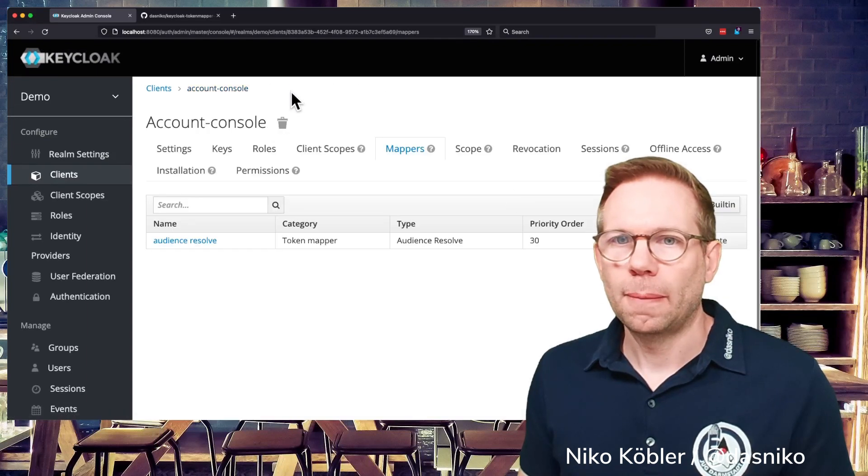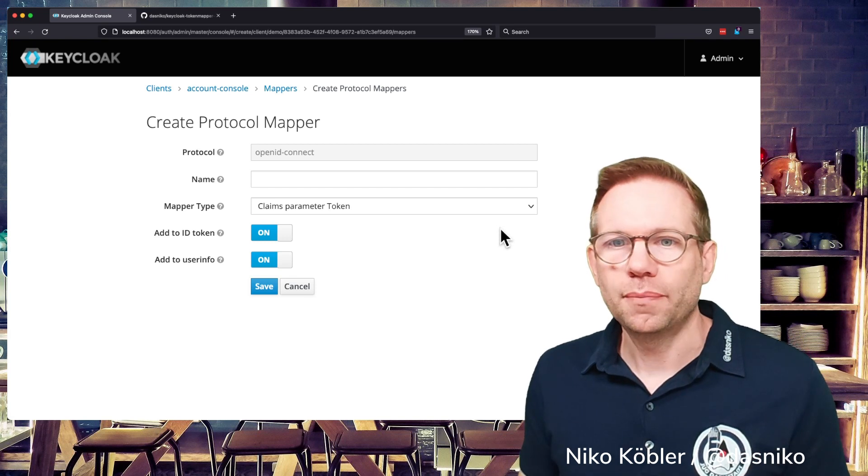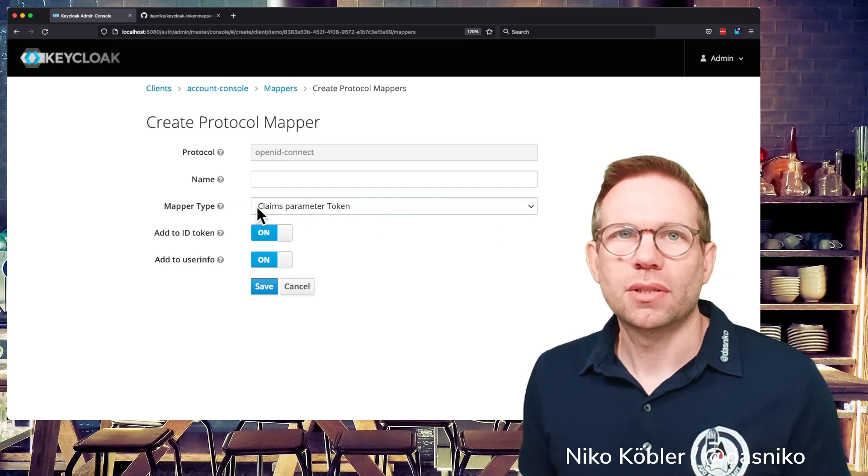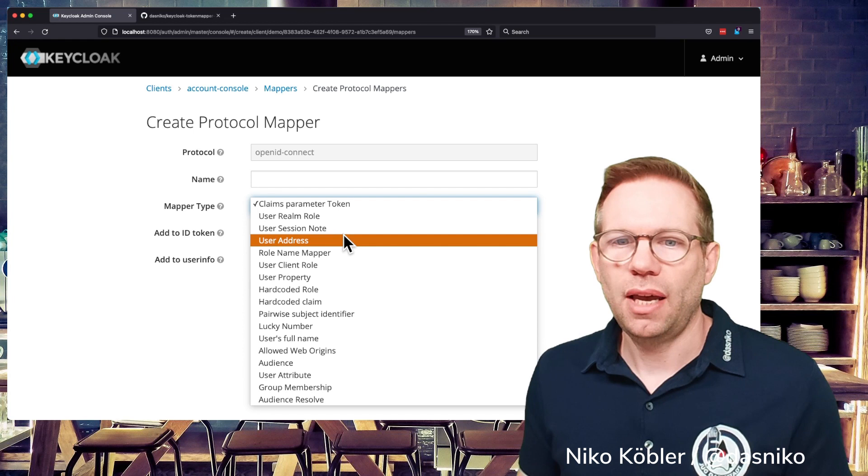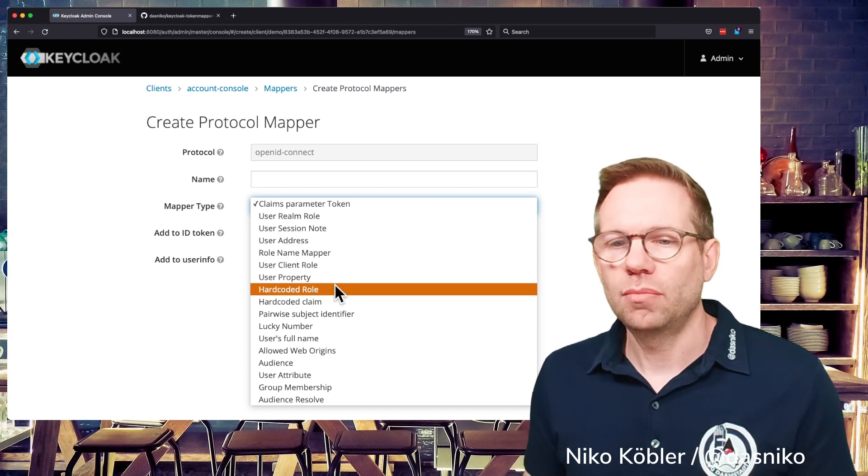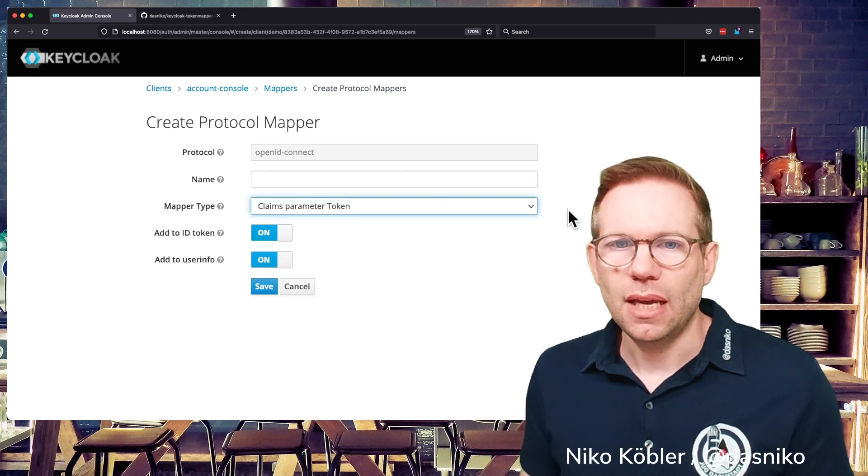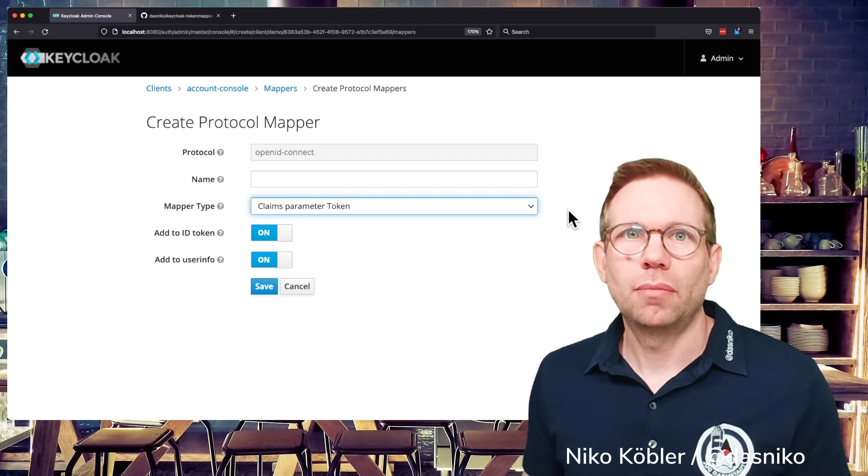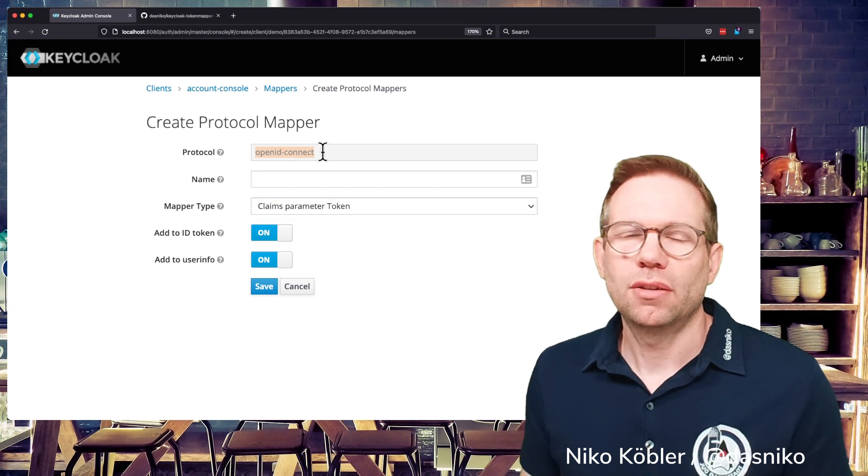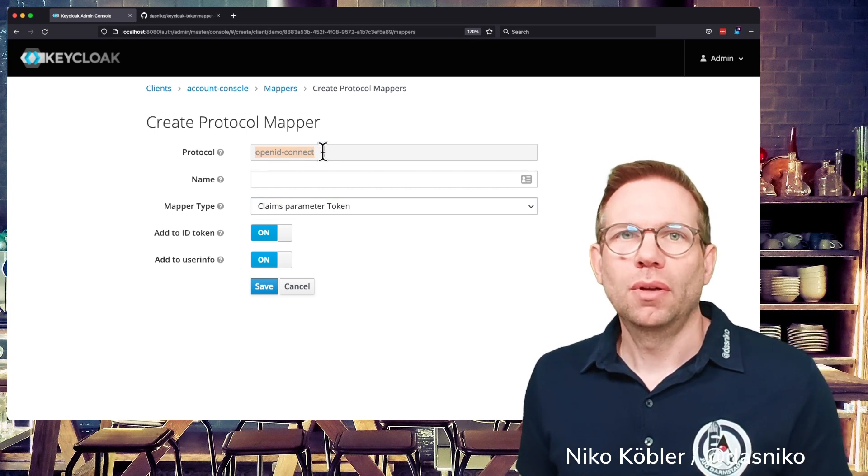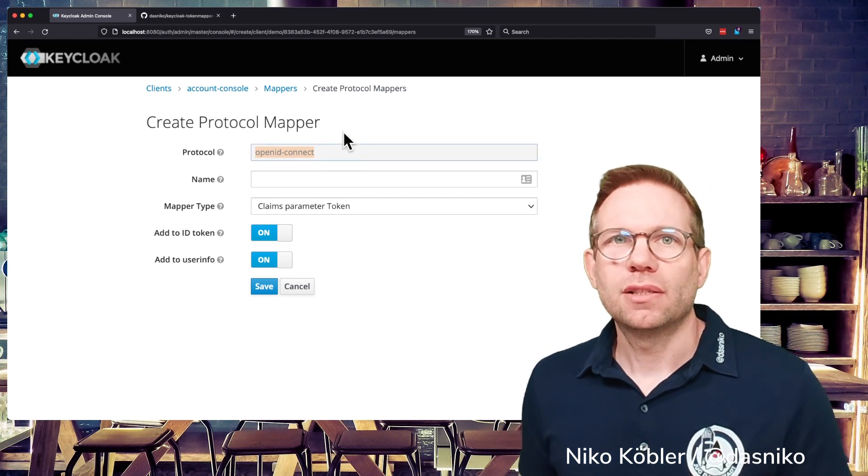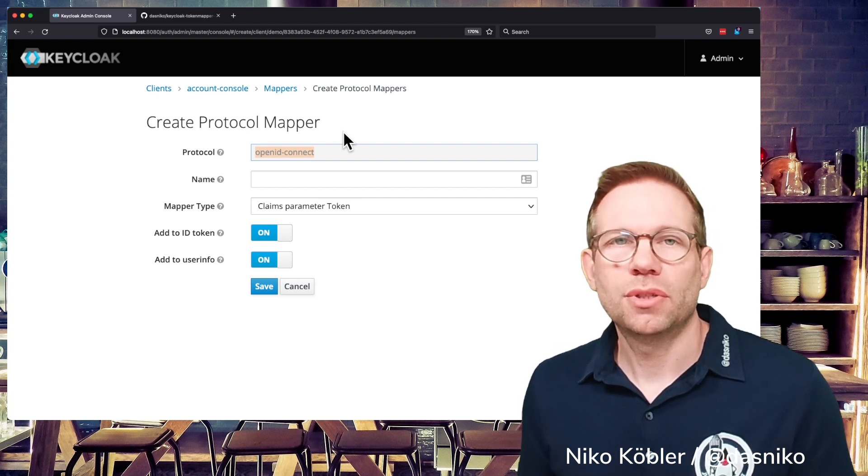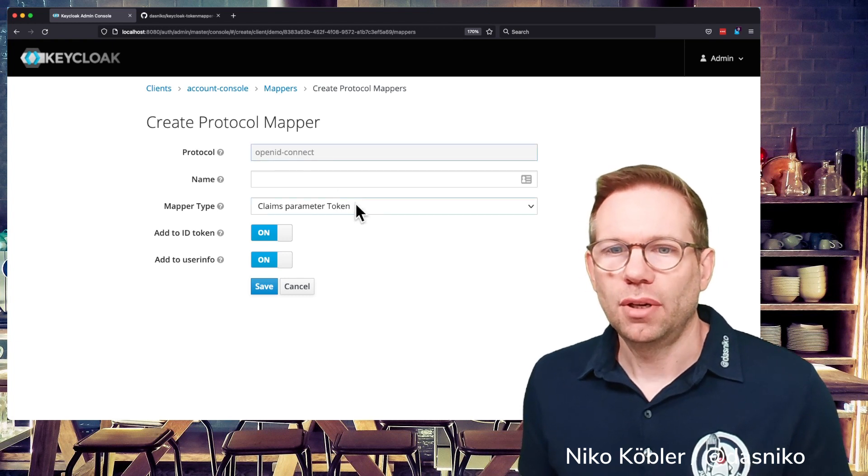And of course you can create another token on your own and you have different mapper types for your choice and you have a realm role, session nodes, user address, some hard-coded roles or claims to map into your token and all the things. And a mapper is always a protocol mapper because it's specific to the protocol we're using. So we have the OpenID Connect protocol as a standard protocol and we have also the SAML protocol. If you configure a mapper it's always bound to a specific protocol you're using in your client. So in this case the OpenID Connect protocol.